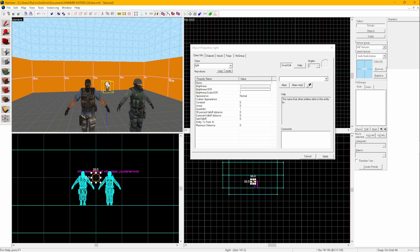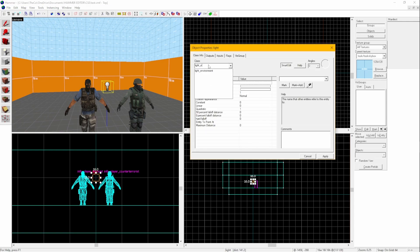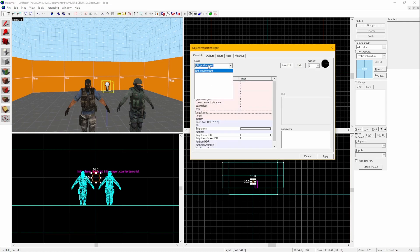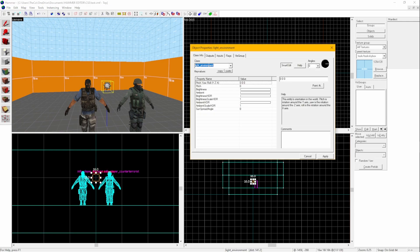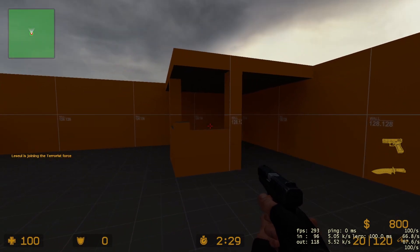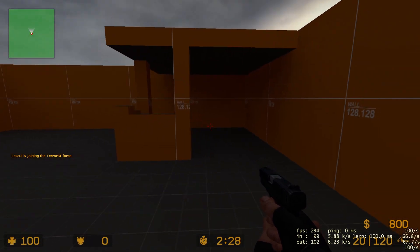Here, let's change the Light Entity into a Light underscore Environment Entity. Now the world has a light coming from the sky.